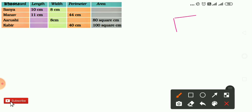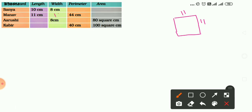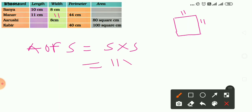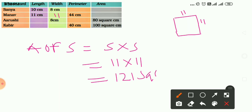So the breadth is also 11 cm. The perimeter is already given as 44 cm. Now, area of a square equals side into side, so 11 multiplied by 11 equals 121 square centimeters.